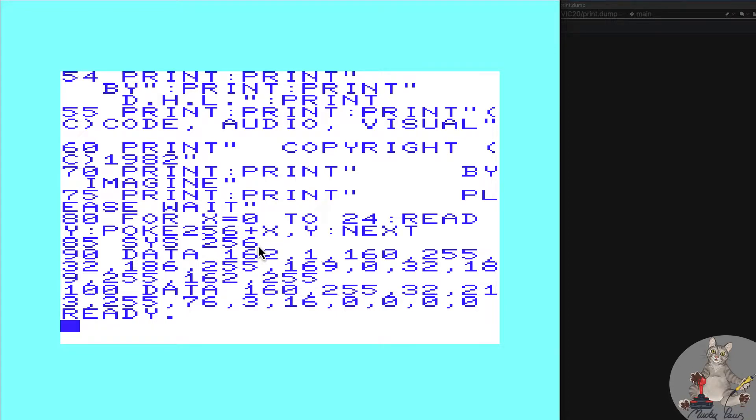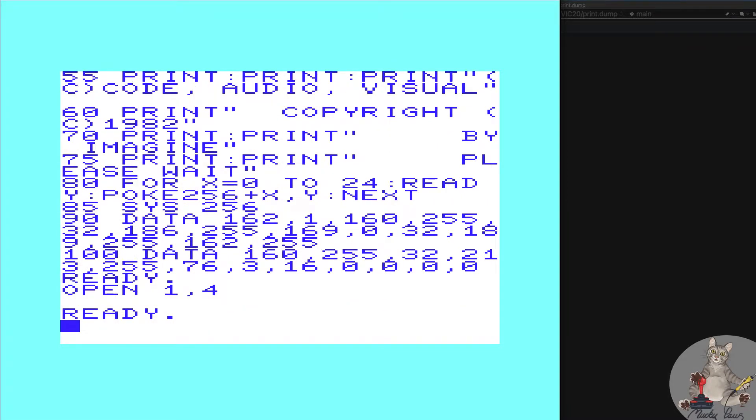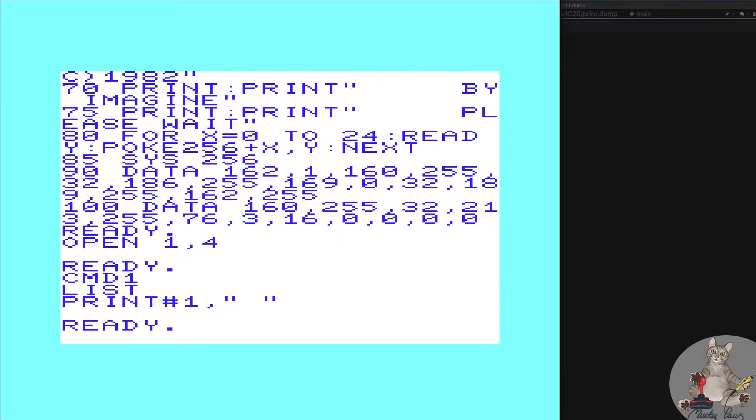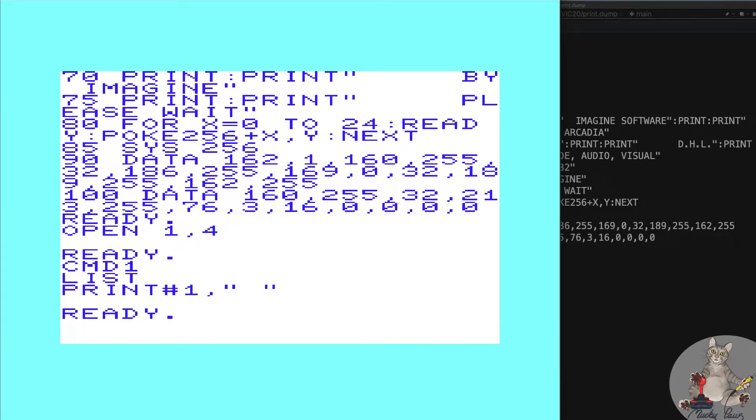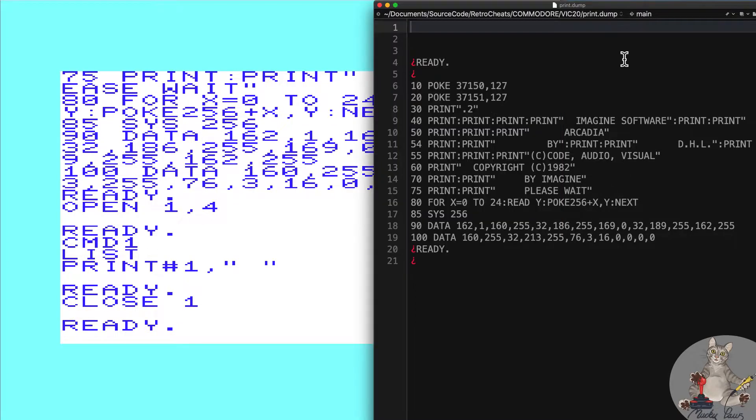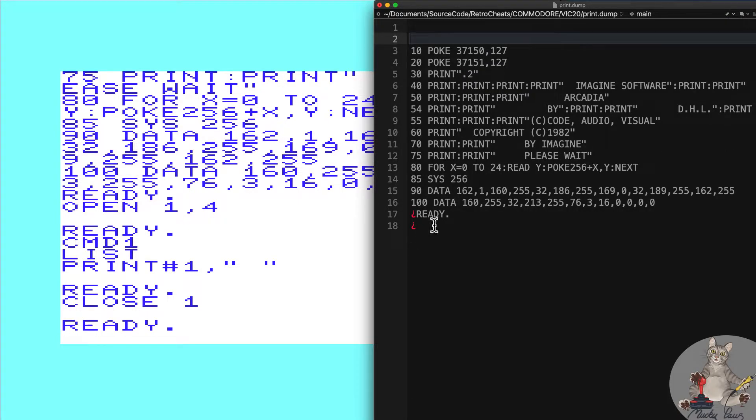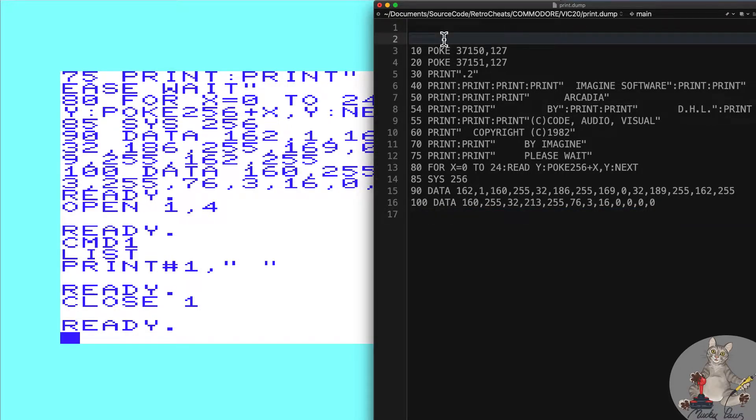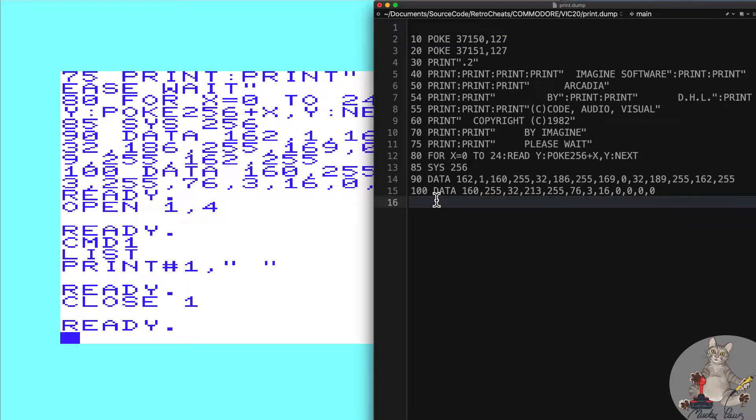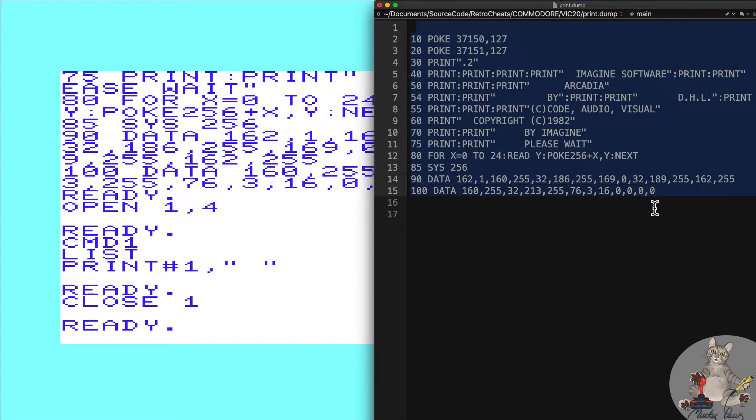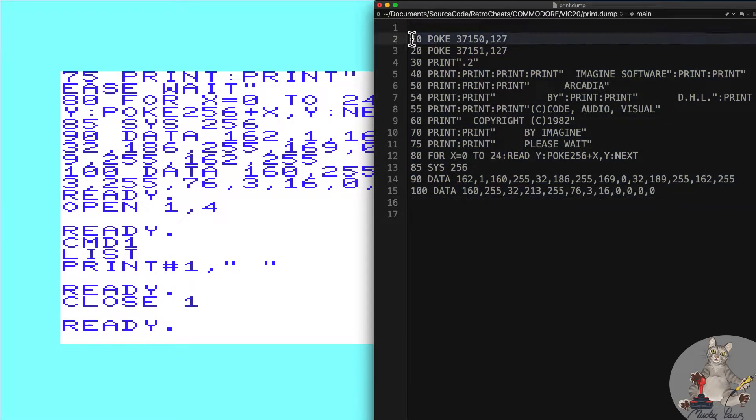If we want to see the listing in a more friendly style, we'll open 1 comma 4, 4 being the printer, command 1 list print hash 1 comma space. This forces a flush of the buffer itself. Here as you might have seen it flicker on the screen is where the listings appeared. Ignore the ready and these control characters - this is just internal communications to the printer for form feeds and line feeds.